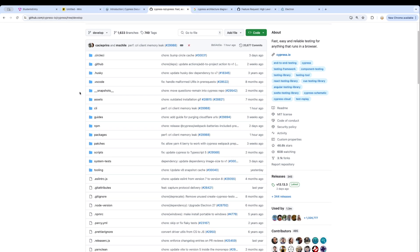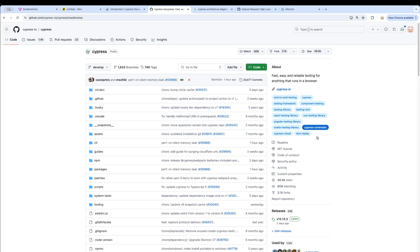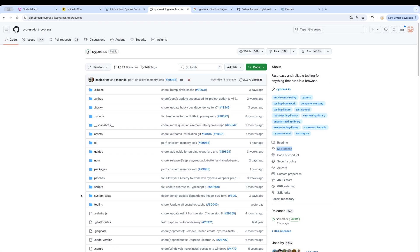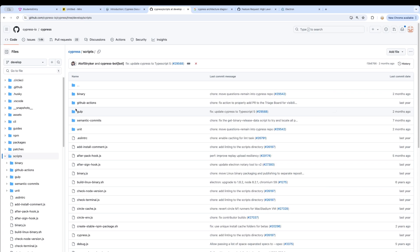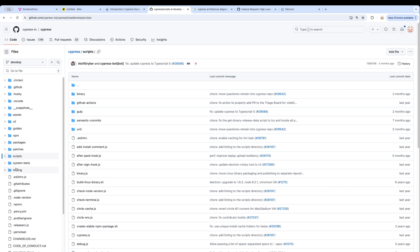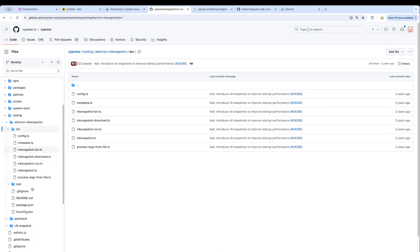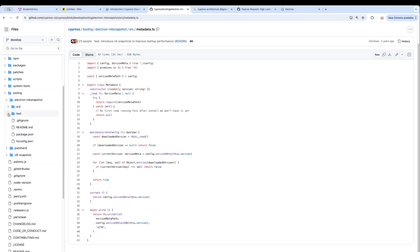Now let me take you to the Cypress GitHub page. You may notice that all its code is available under the MIT license. If you look inside the scripts and tooling folder, you see electron and mk-snapshot — which means it has Electron.js code written inside it. As I said, Cypress is written on top of Electron.js, so it shares its architectural principles as we've just seen.